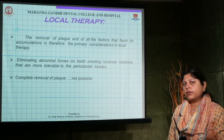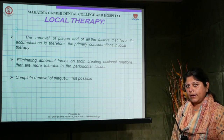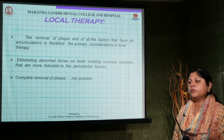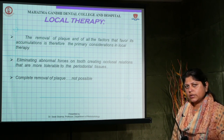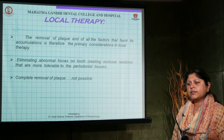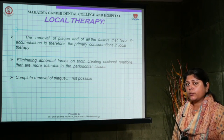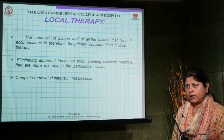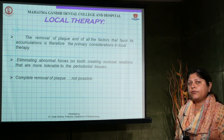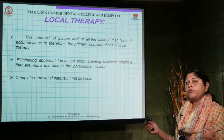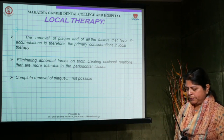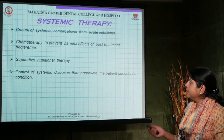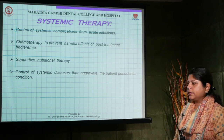One hundred percent removal of plaque is not possible. After scaling and root planing, plaque formation starts again within the next hour. For that reason, the importance of maintenance — that is, supportive periodontal therapy — comes into the picture.